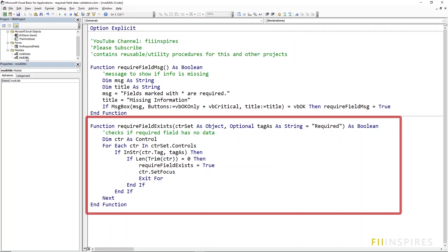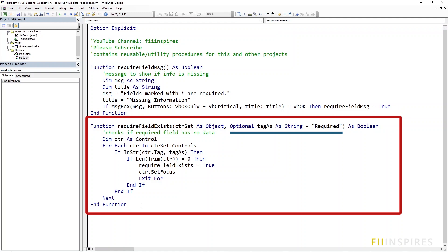The required field exists procedure basically takes a user form and loops through all the controls on the form looking for those with a certain tag. The default tag is required and if it finds one, it checks if data was entered for that control. If there is no data, it returns true.